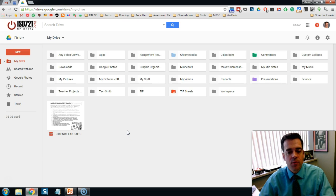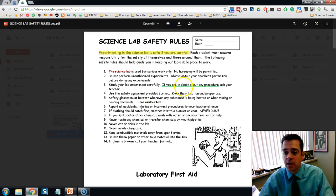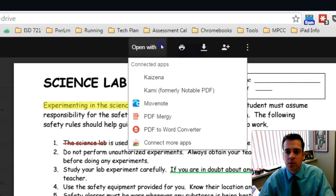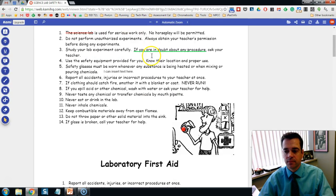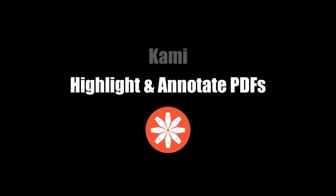The next time you go to your Google Drive and open up the PDF document, you'll see that your annotations all appear on the document. If you would like to see any comments you placed on the page, you'll have to open it back up in Kami — simply go to 'Open With' and choose Kami. This video demonstrated how to highlight and annotate PDFs using the app called Kami.